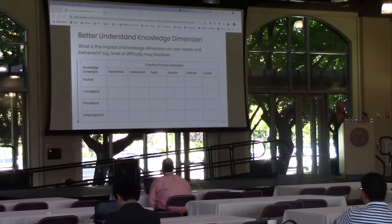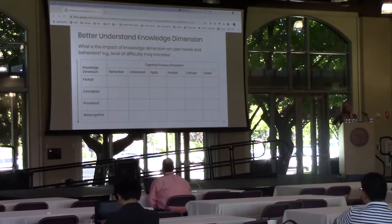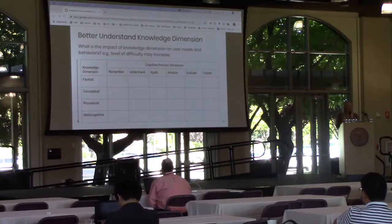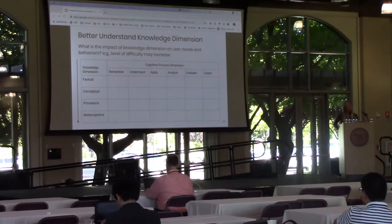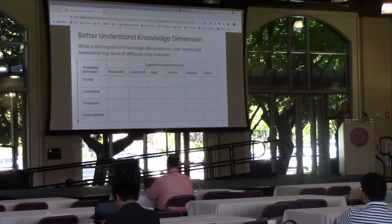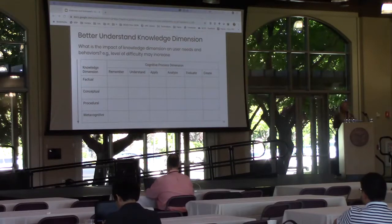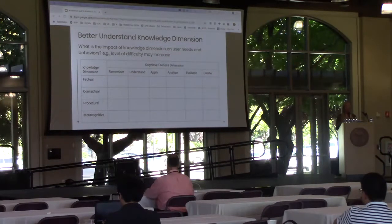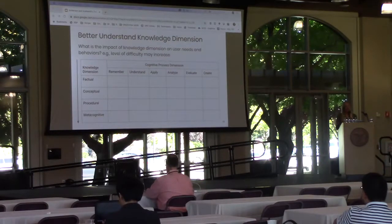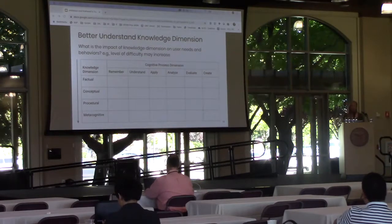Second, we argue that there is important research in studying the knowledge dimension itself. What is the impact of the knowledge dimension on user needs and behaviors? We hypothesize that perceived difficulty may increase as you move down the knowledge dimension. Also, certain information sources may correlate with knowledge types — for example, searchers looking for conceptual knowledge may visit Wikipedia most often, and those looking for procedural knowledge may use YouTube more than other information sources.